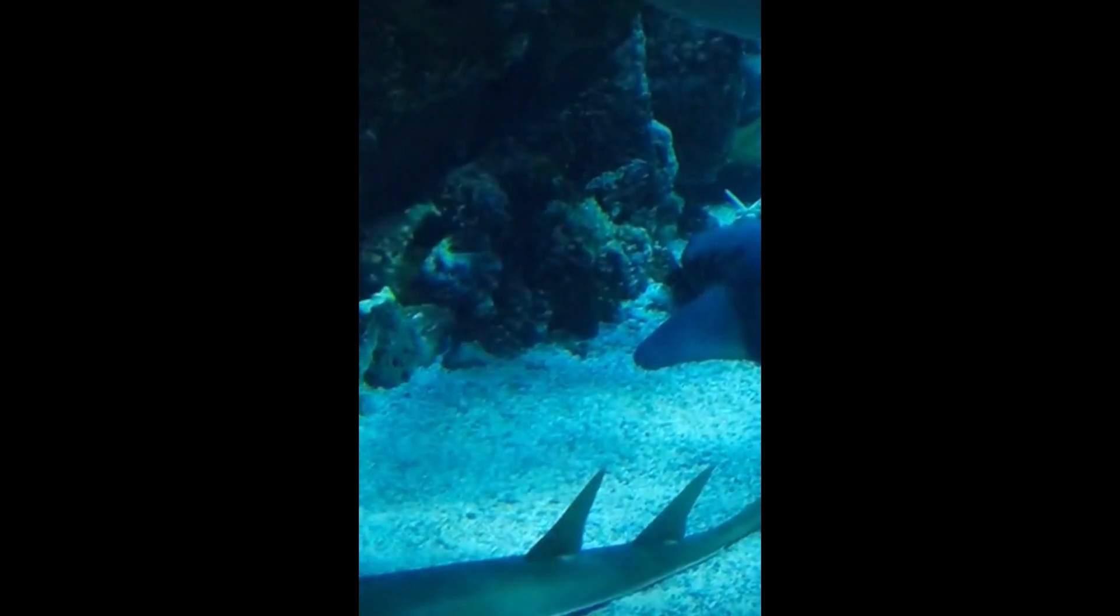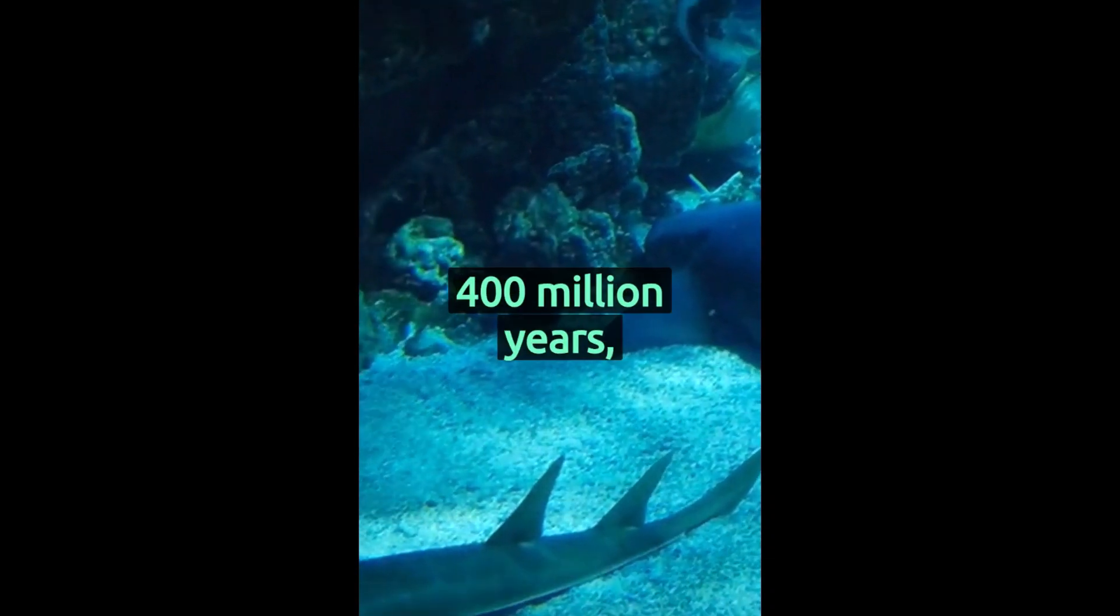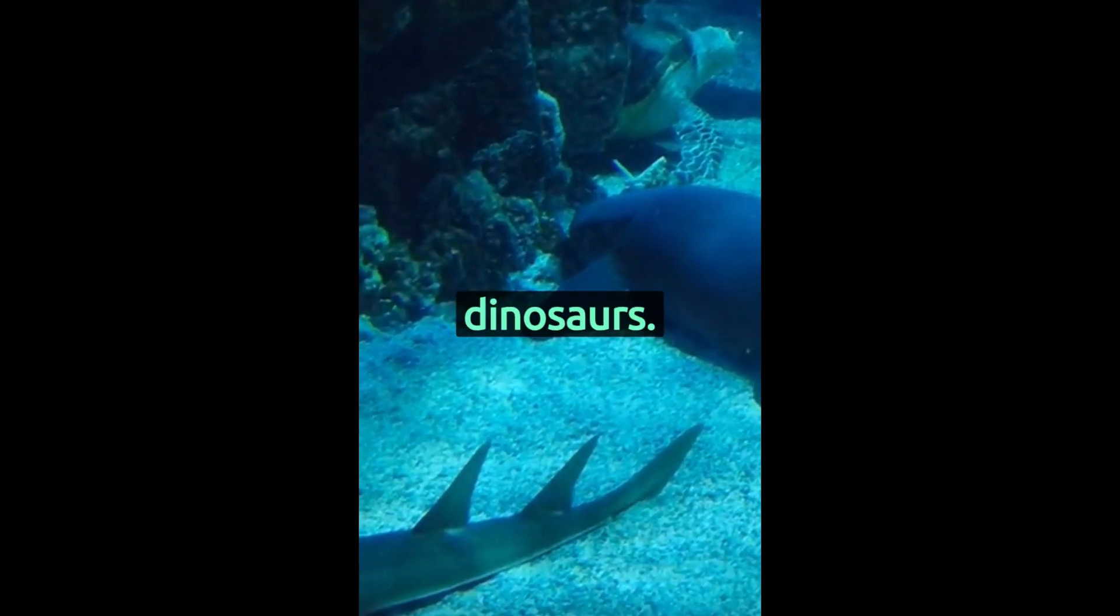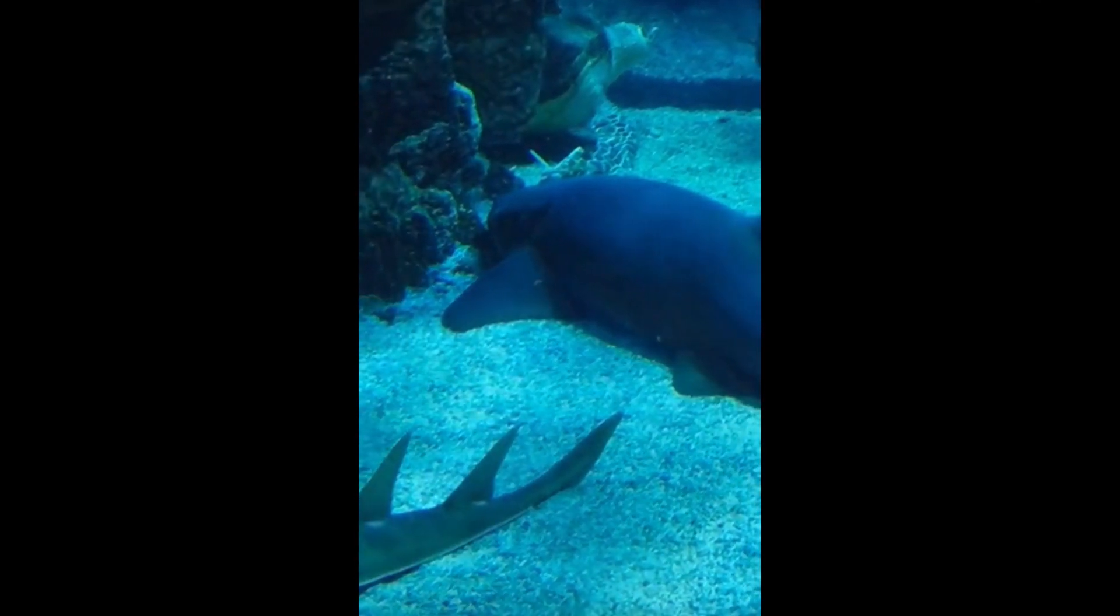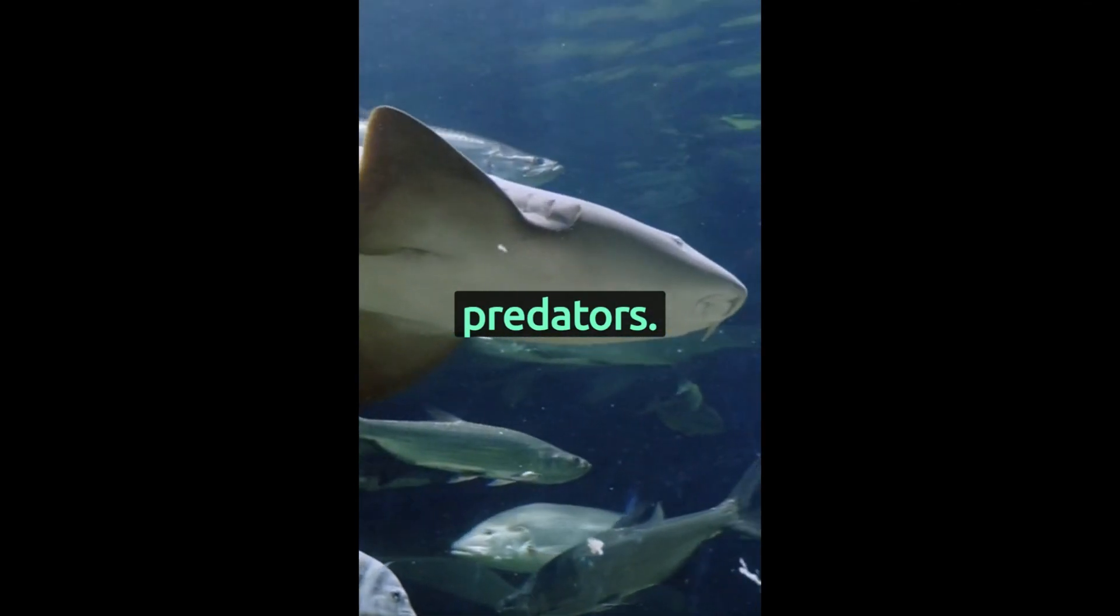Did you know? Sharks have been around for 400 million years, even before dinosaurs.